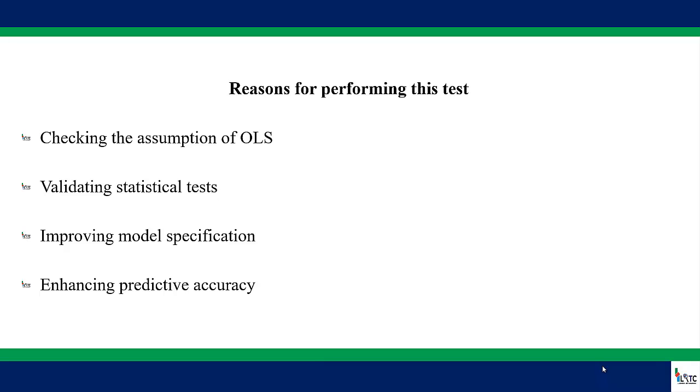Another reason why we need to perform this test is that it enables researchers to improve the model specification. For instance, when you detect the problem of heteroscedasticity in your model, then you will be able to take corrective measures such as transforming the dependent variable or adding a modified predictor or using robust standard errors.